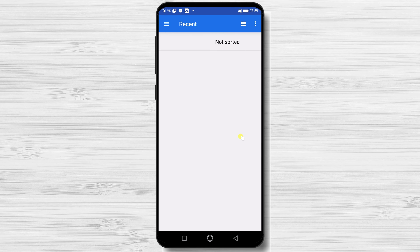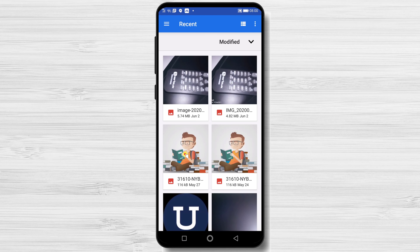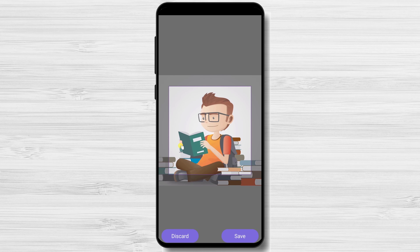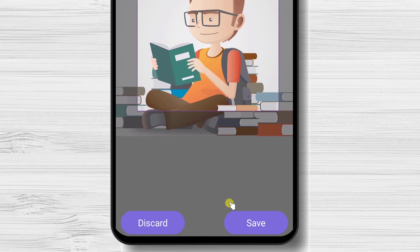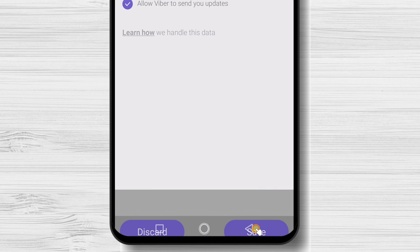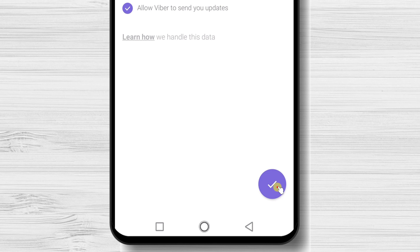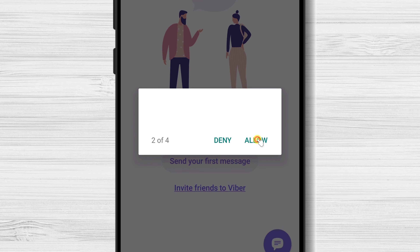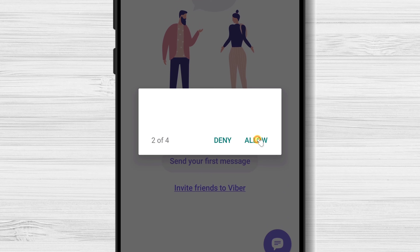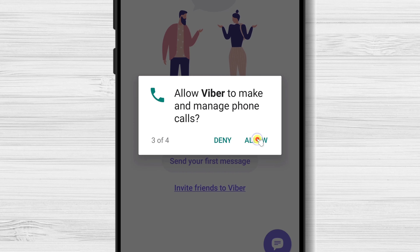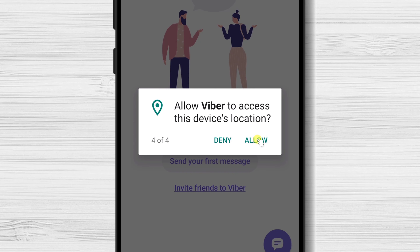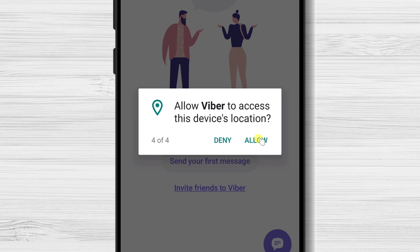Select the image you want. Here you can crop the image and select what part you want. Tap Save. You can tap the Done button from the bottom. Tap Allow Viber to take pictures and record video. Tap Allow Viber to record audio. Tap Allow Viber to make and manage calls. Tap Allow Viber to access this device's location.